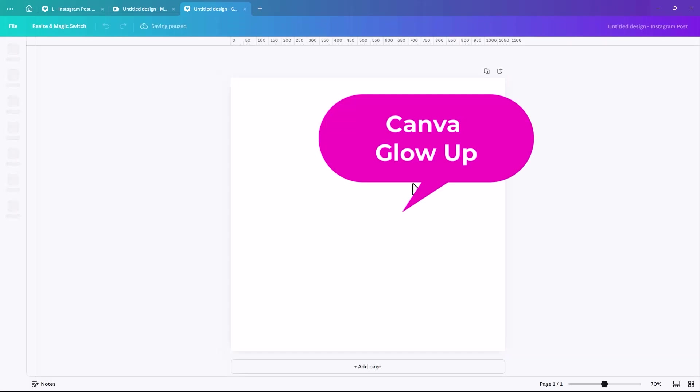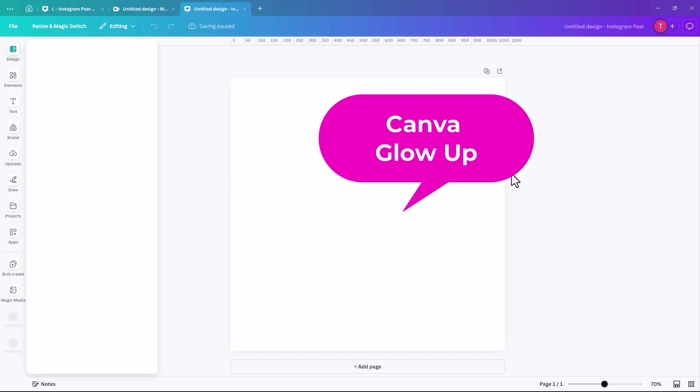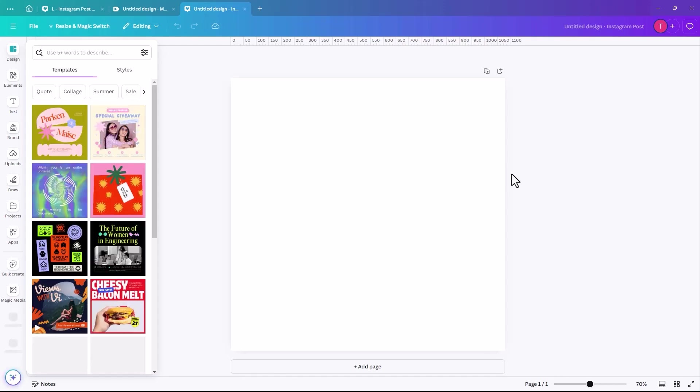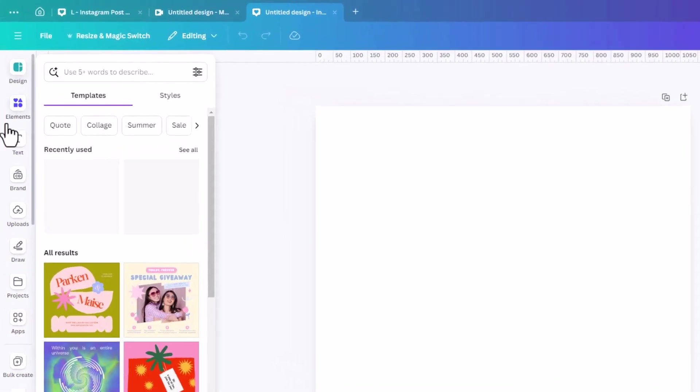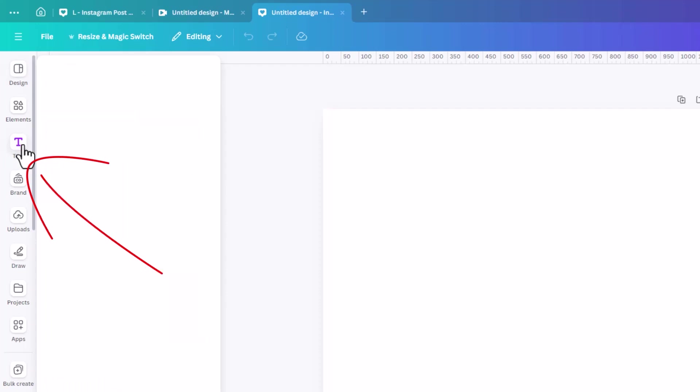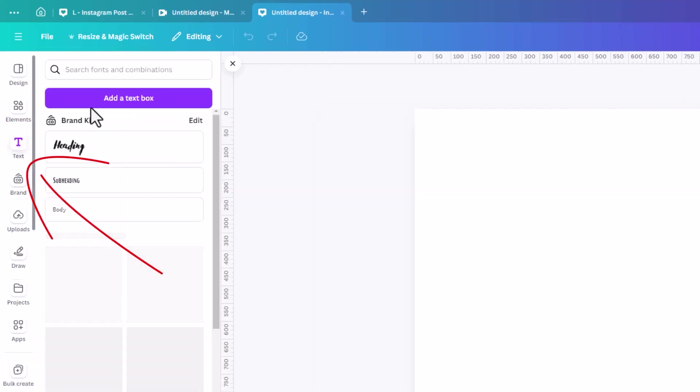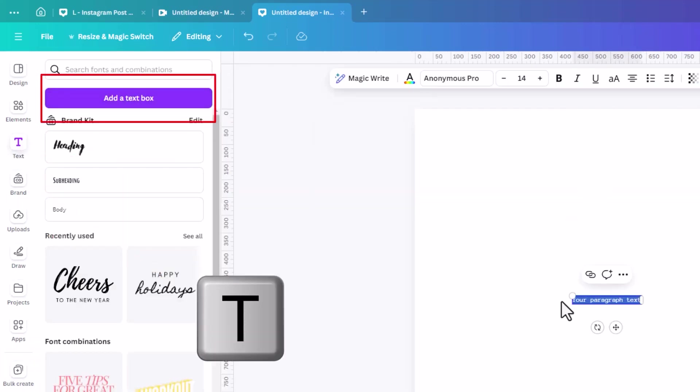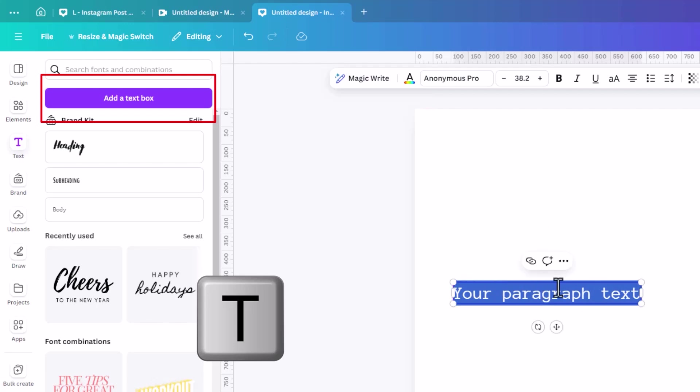Also, I'm using the new Canva glow up. So your Canva might look slightly different if you haven't upgraded to that version yet. So the first thing we're going to do is we're going to click on text and we're going to add a text box. You can also hit T on your keyboard.